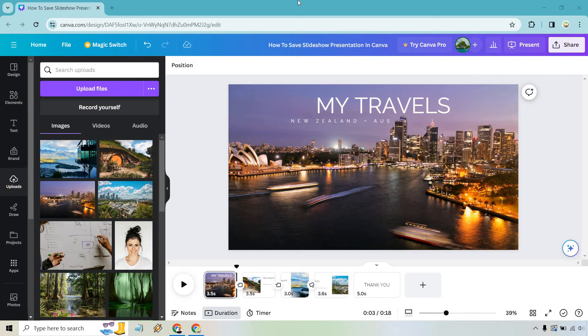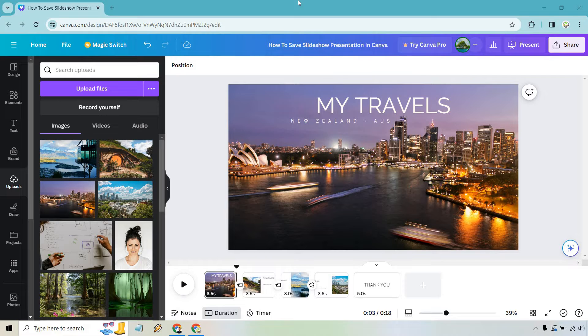So here's how to save the slideshow presentation in Canva. It's very easy to do and if you'd like to follow along, you can use my link down below.